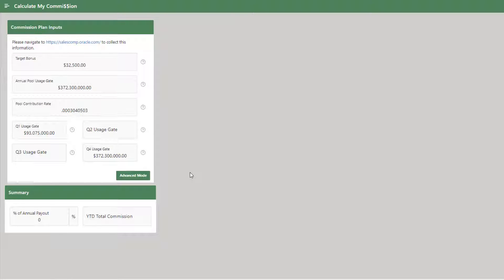In this video we're going to take a look at an example where we want to do validation or checks on form fields without hitting the submit button. When a user enters a number here for the Q2 gate, we're going to do a couple checks.